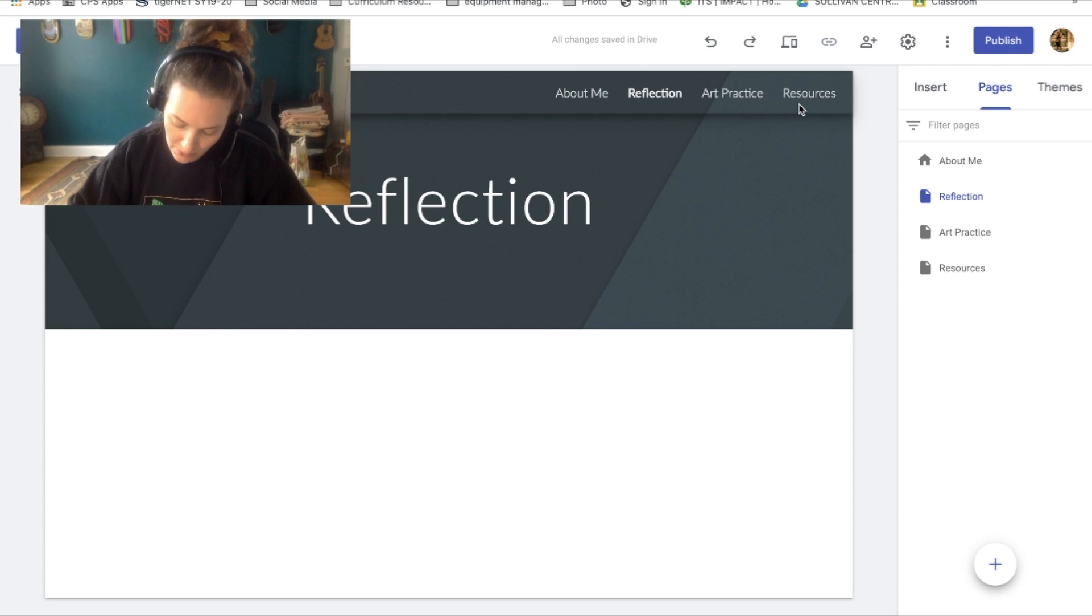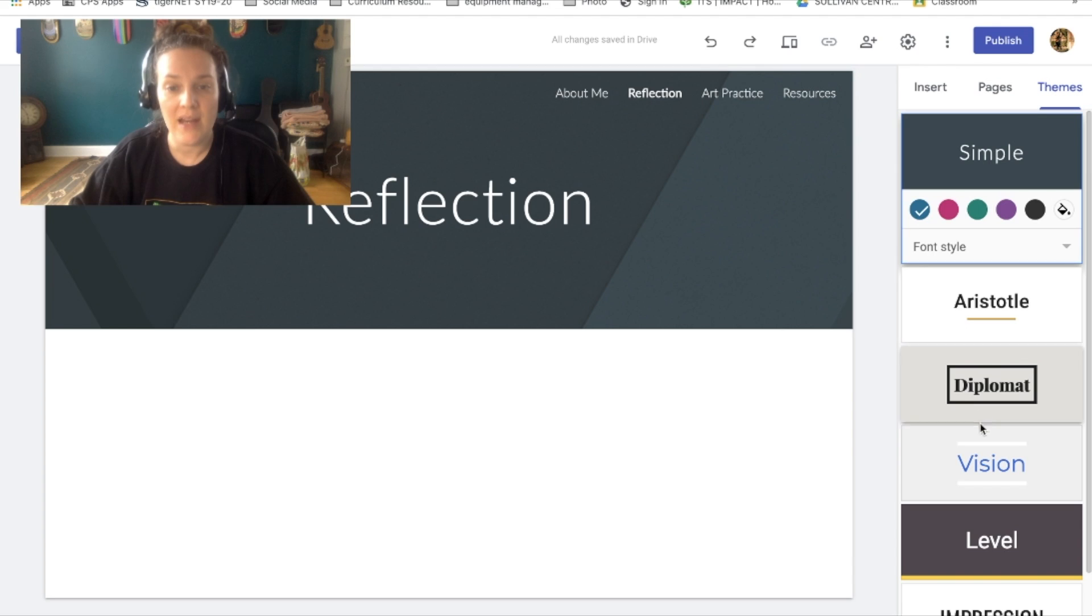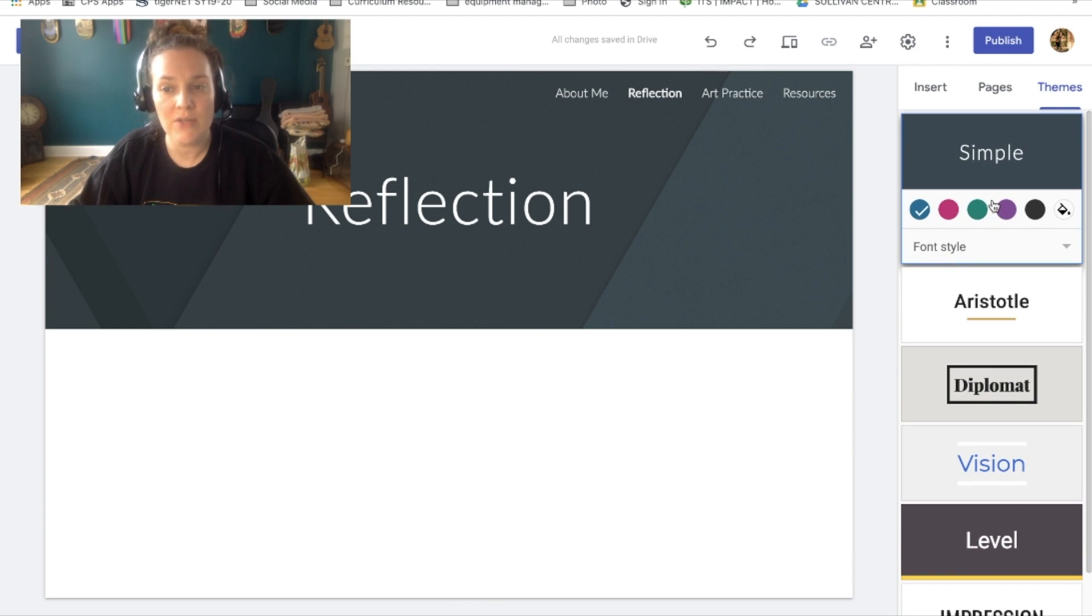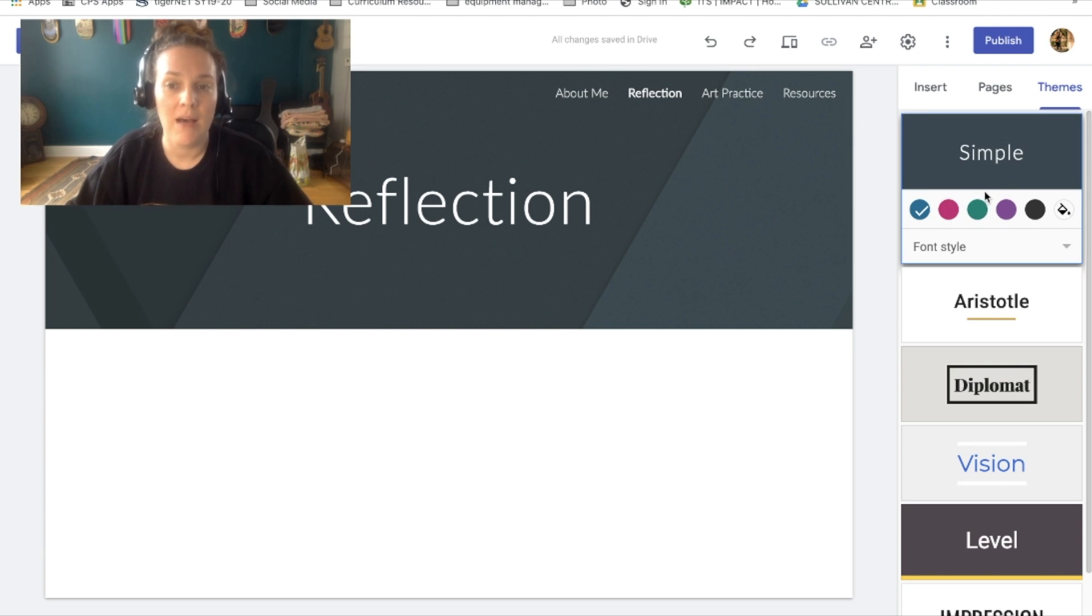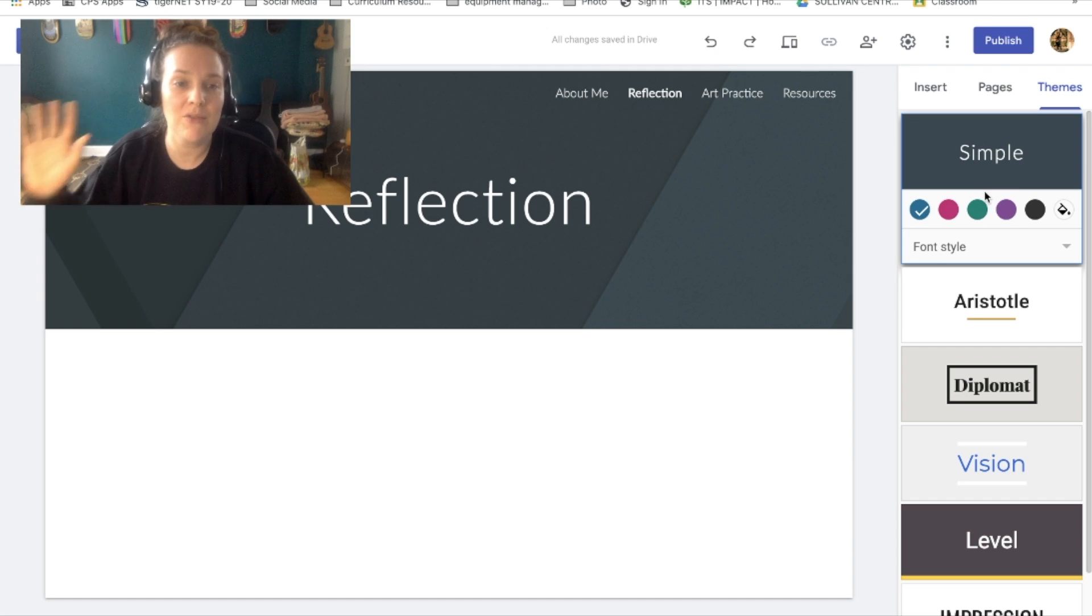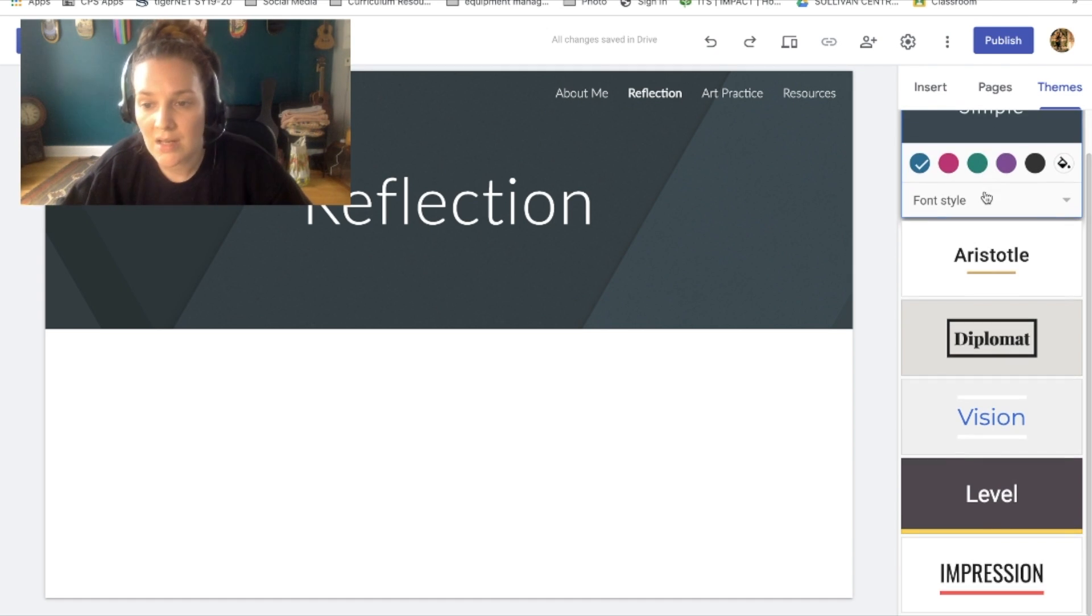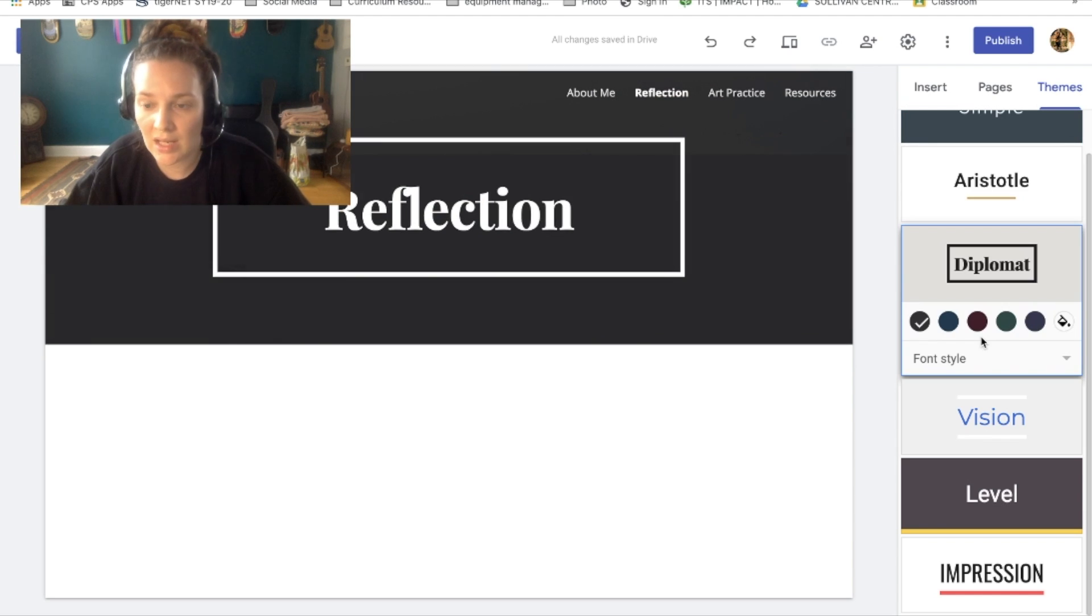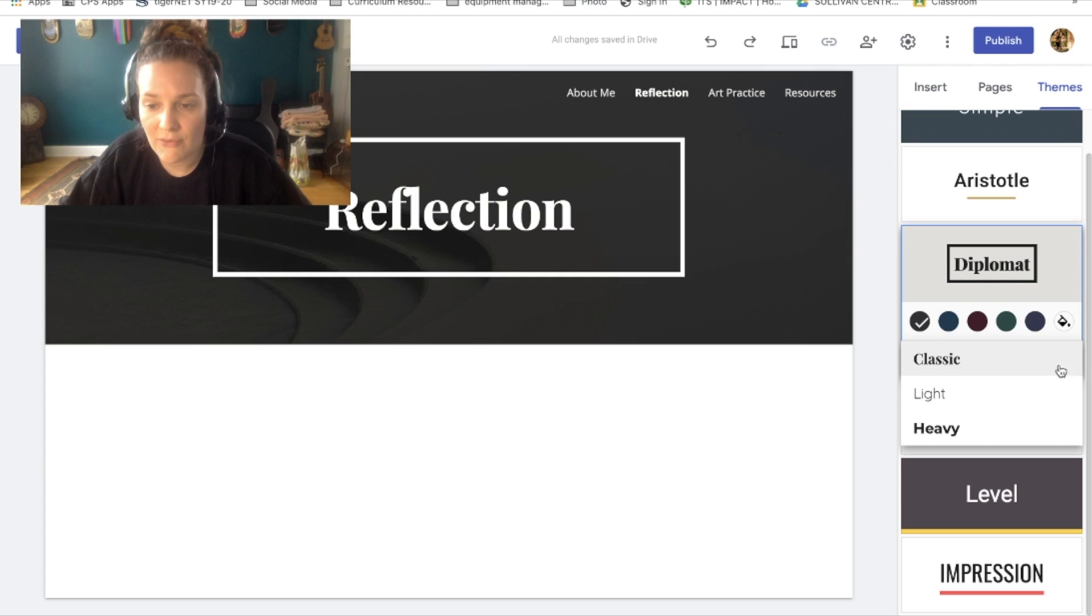So after you're done with that, you're gonna go back to your themes. And now I want you to think about how do you want your page to look. So they've given you some options here. The simple is the default. I would like you to change from the default. We don't want to use the first thing that they give us. We want to use our own creativity, our own aesthetic. So right now this one is sticking out to me. Again, you get to pick whatever you want.